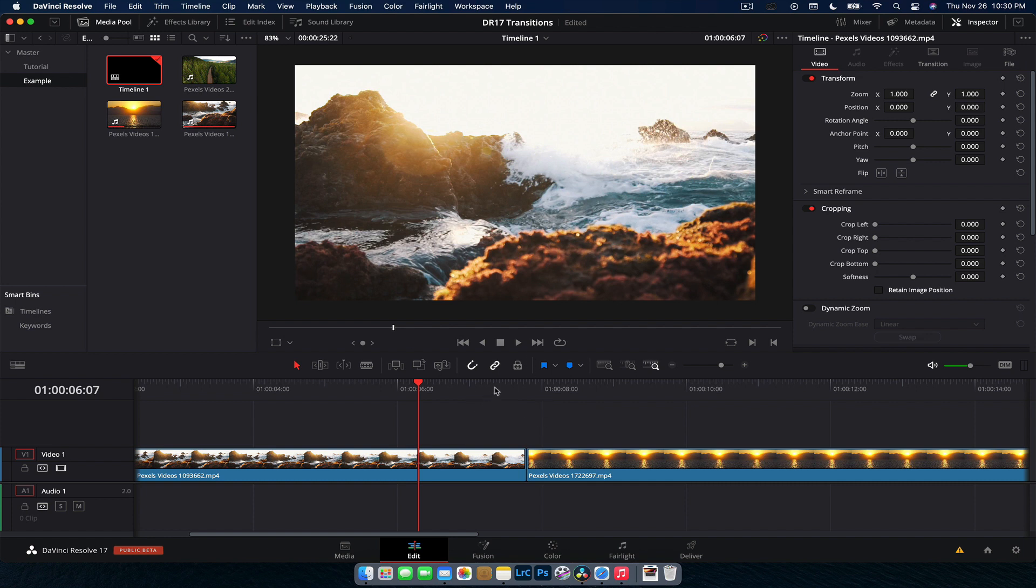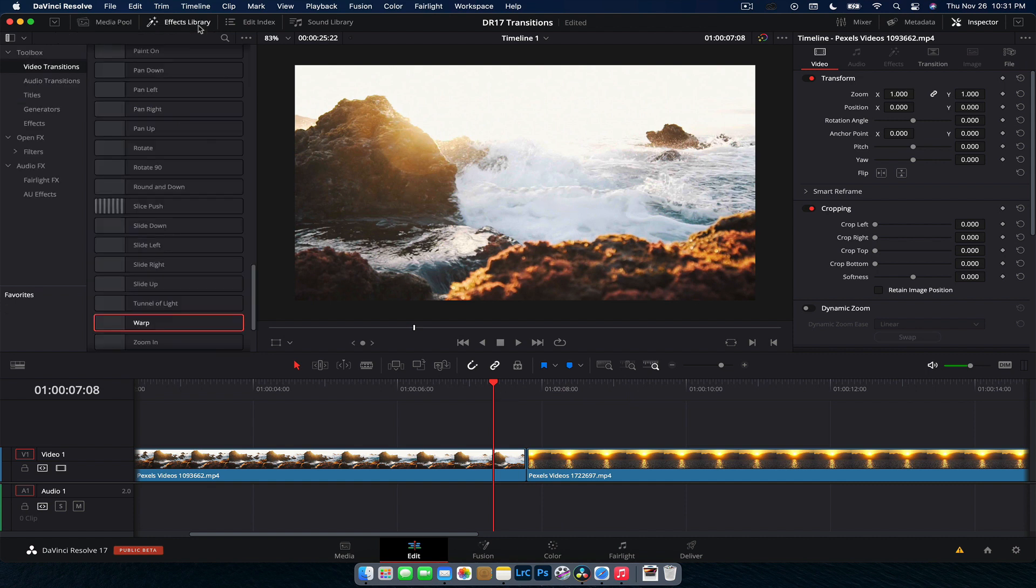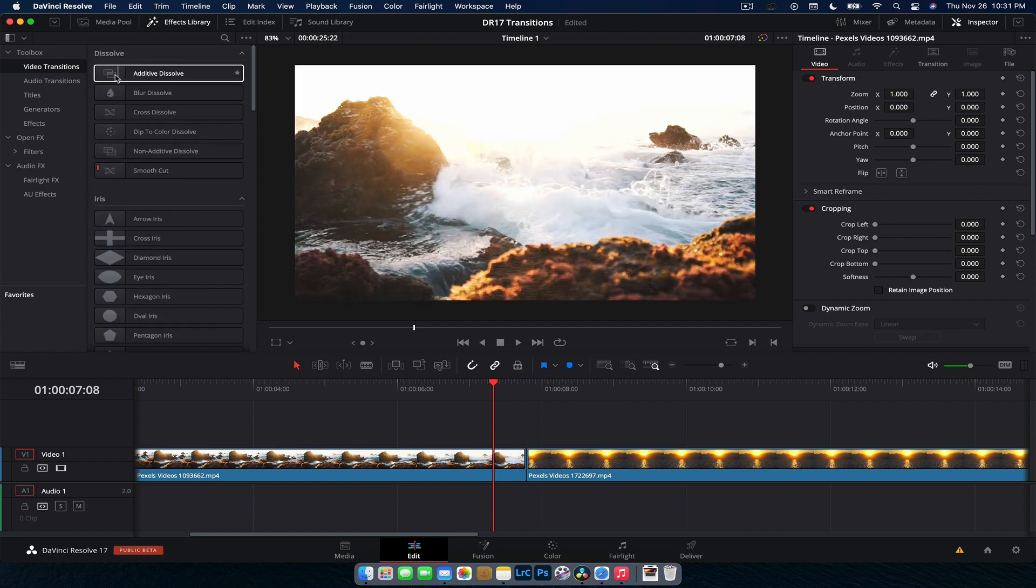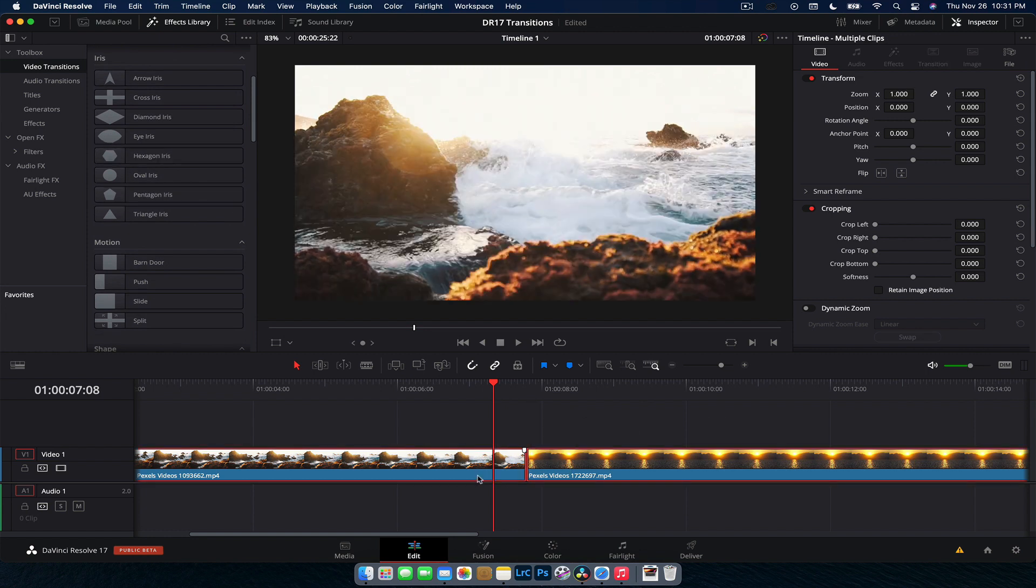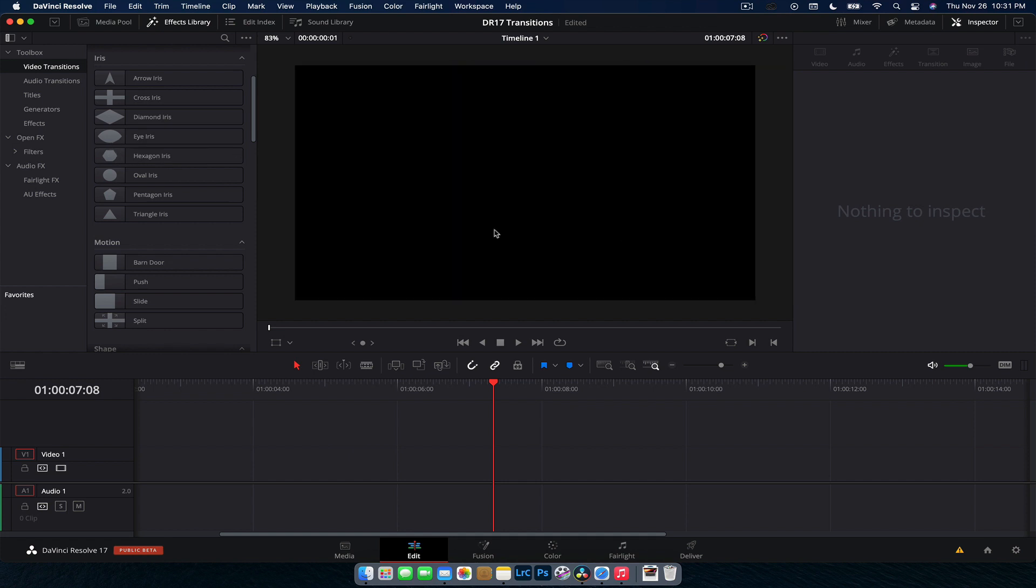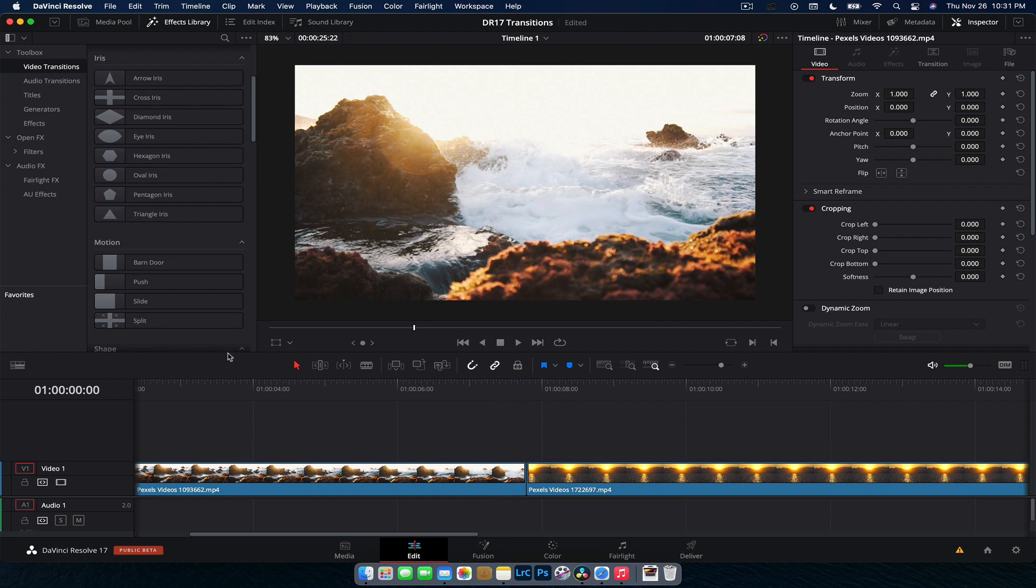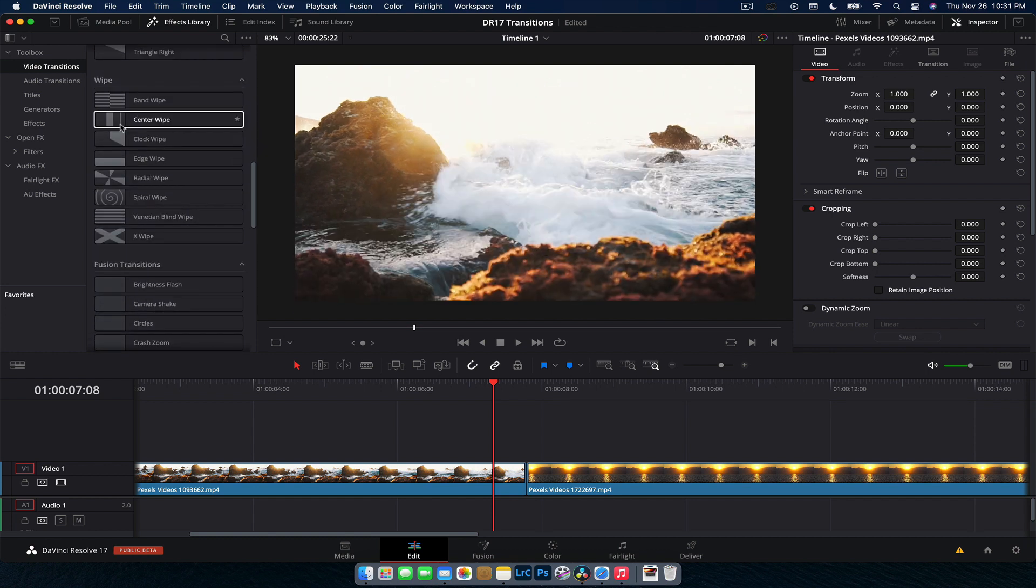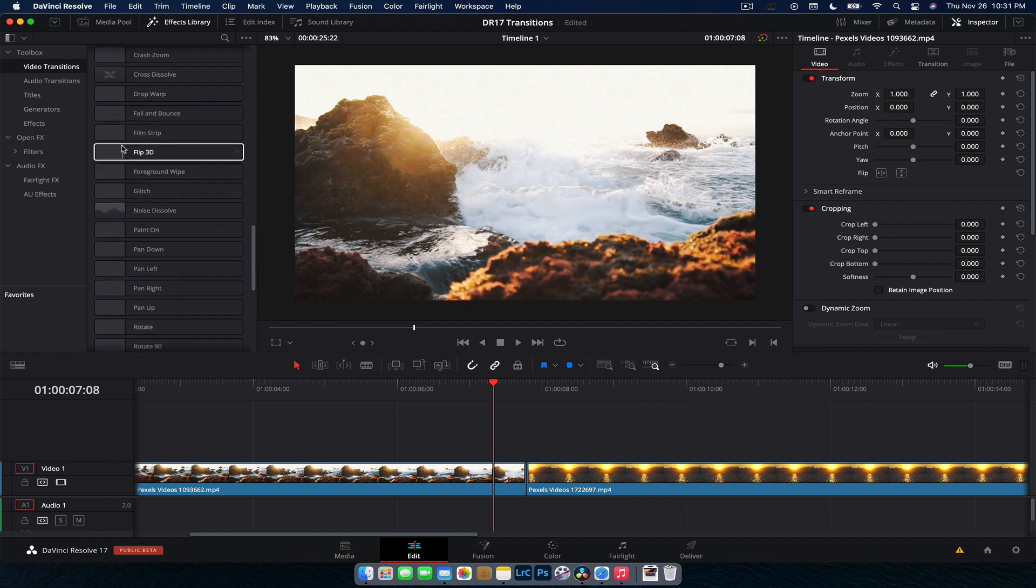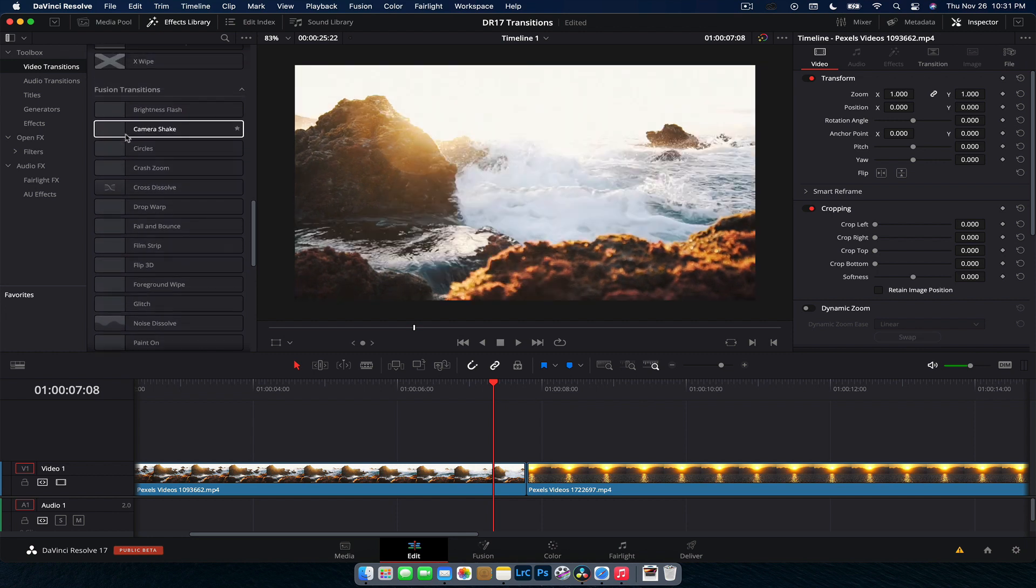So here we are in DaVinci Resolve 17 and I want to take you through and show you some of the transitions and some of the newer transitions that they've added. Here we are in the edit timeline and we've got two clips here and we're going to just use them to demonstrate the transitions. We're going to go to FX library to our video transitions. Now, the first couple are more or less what we've already had and what I really like now is that you get a live preview, even if you don't have footage in the timeline, so if I was to delete that, you'll get a live preview in the viewer of your transition.